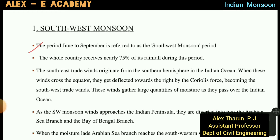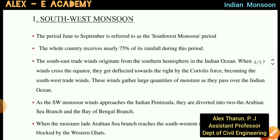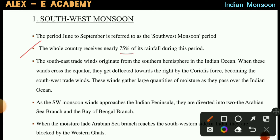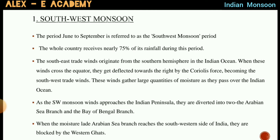The period June to September is referred to as the Southwest monsoon period. During this period, the whole country receives 75% of its rainfall.